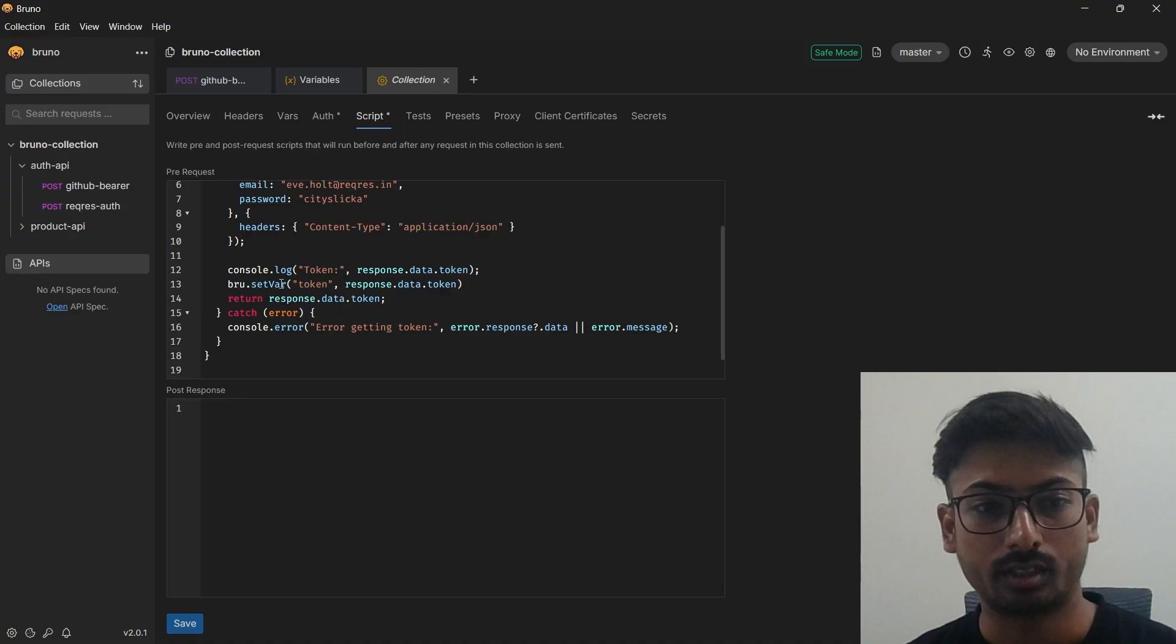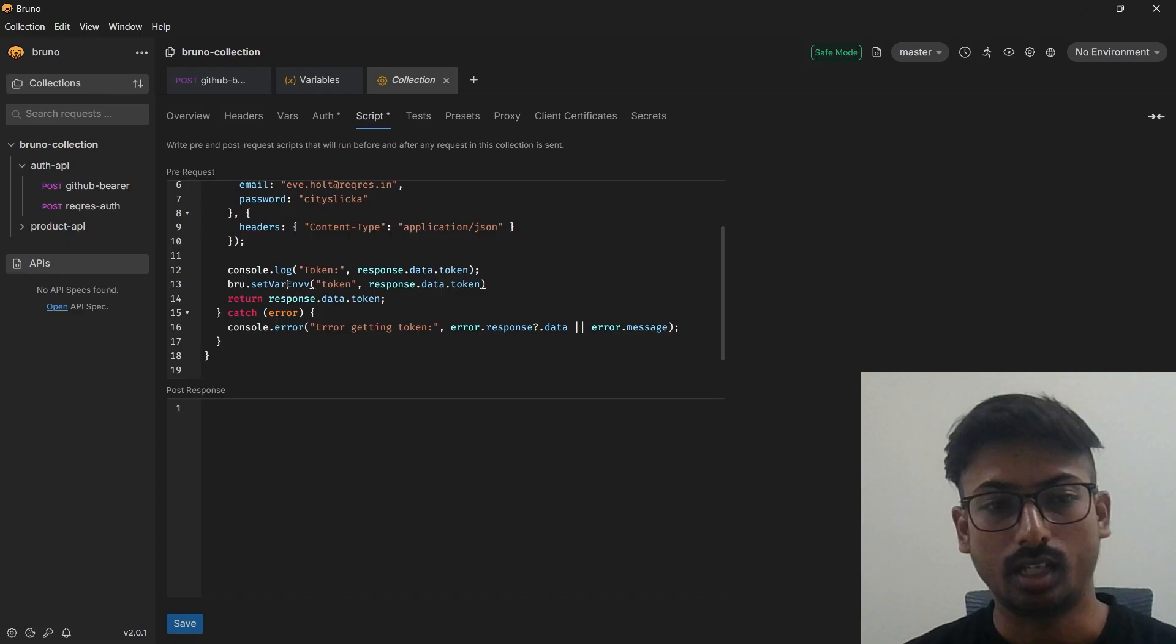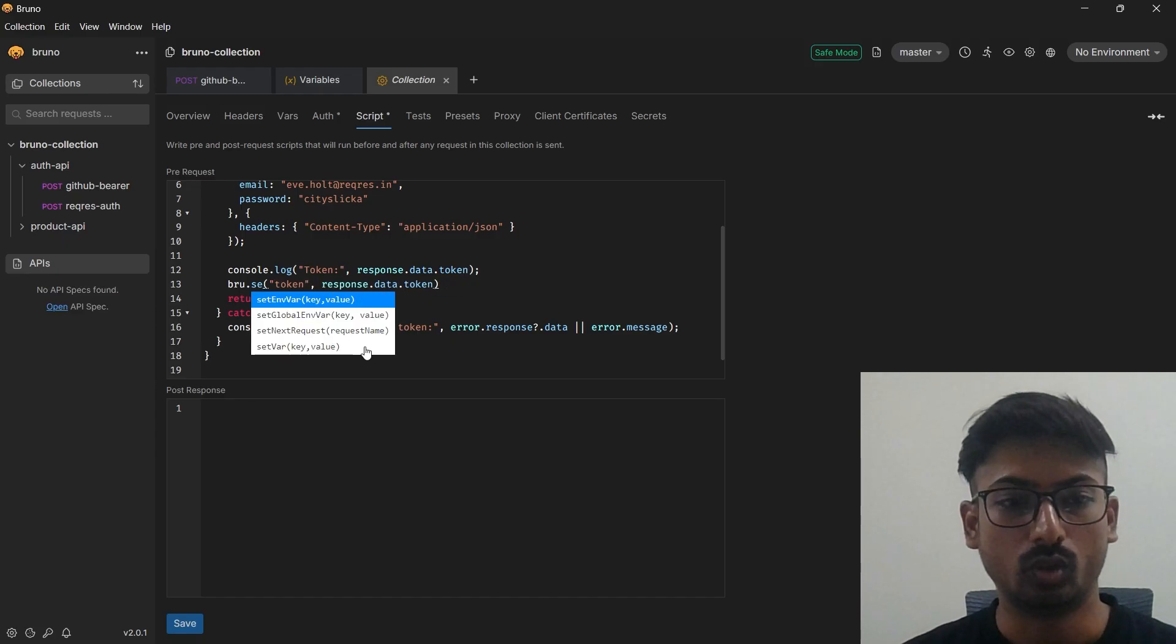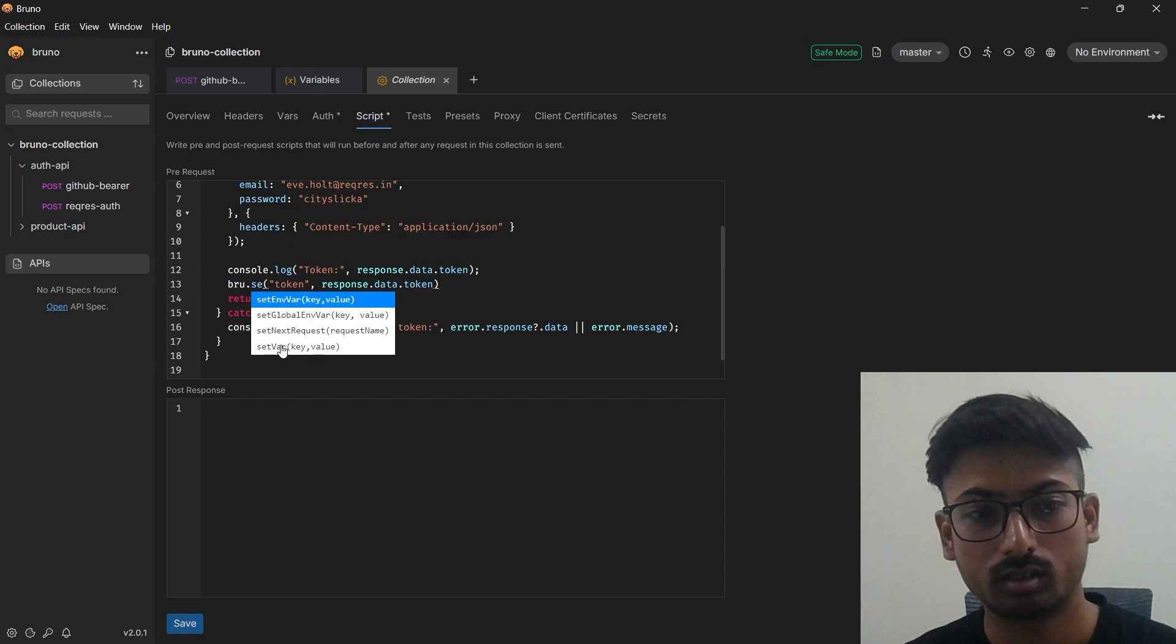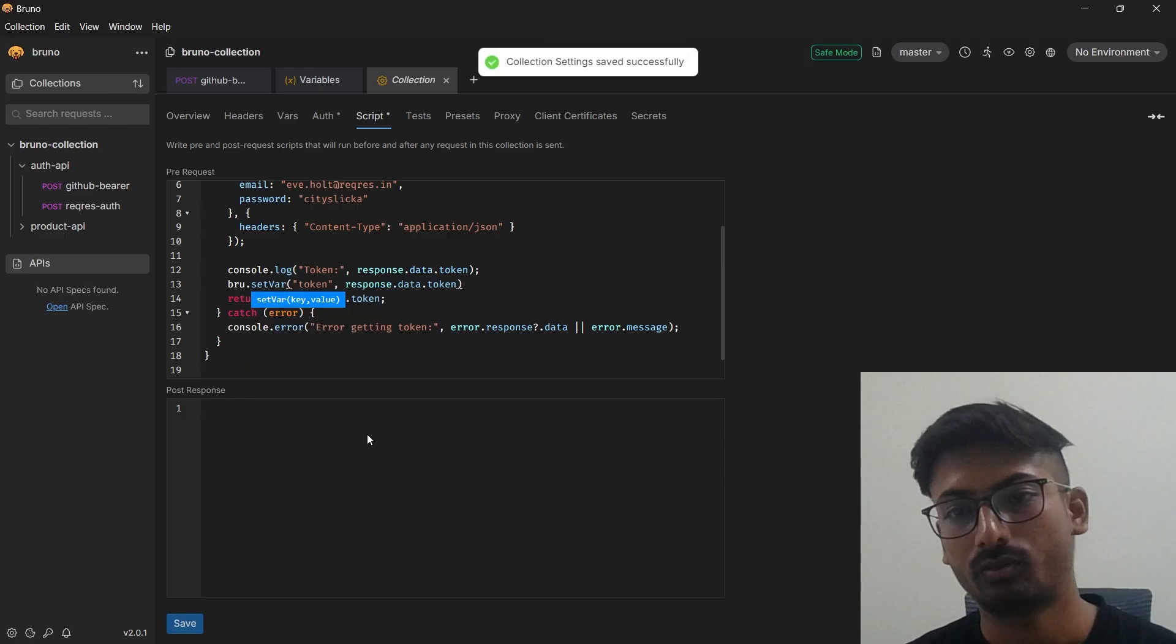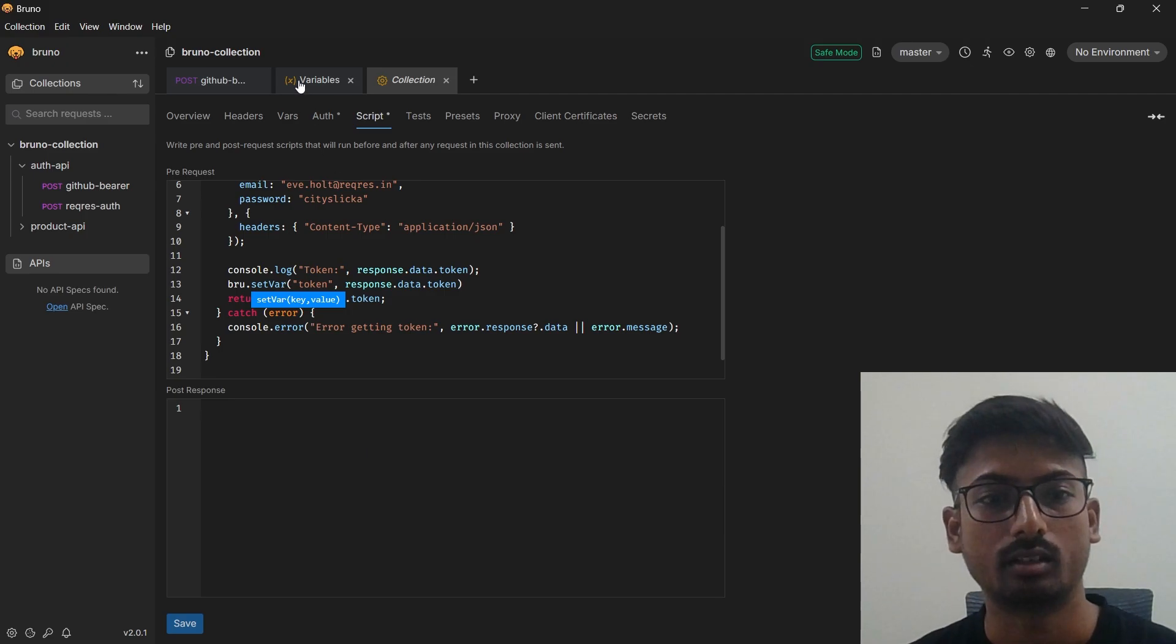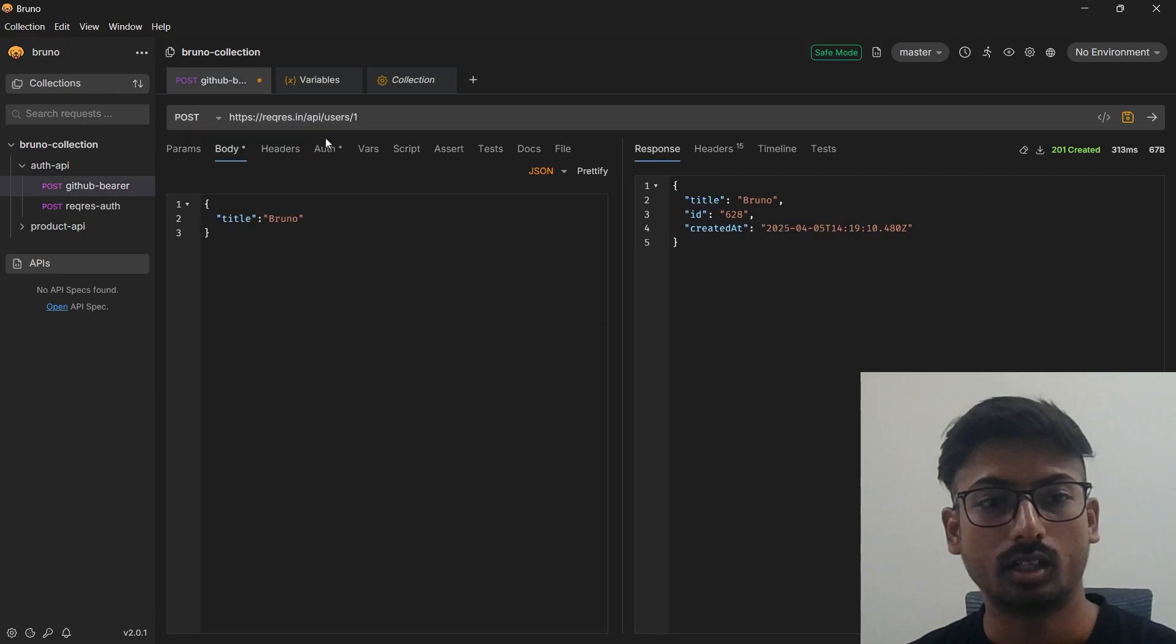That also works. If you want to set bru.setGlobalVariable, any variables you can do that. But just for the demo case we are creating our runtime variables and you can use that as simple like a token like this.